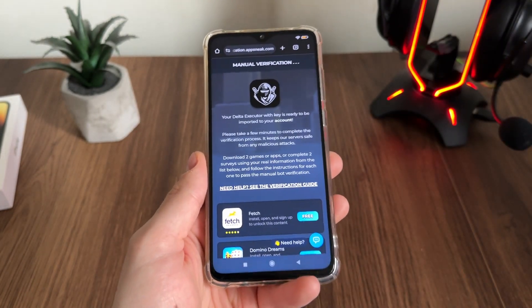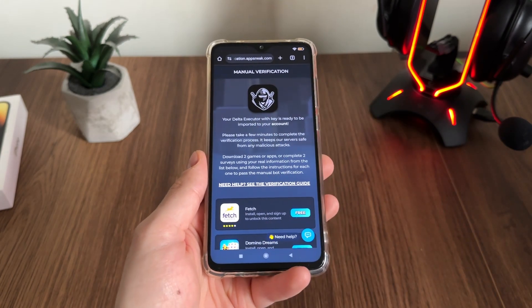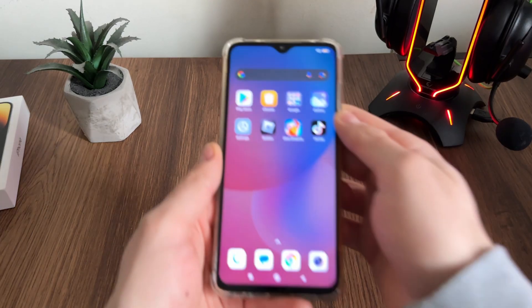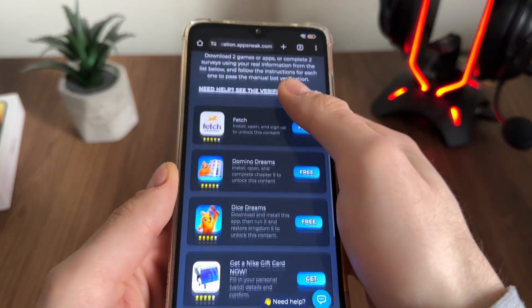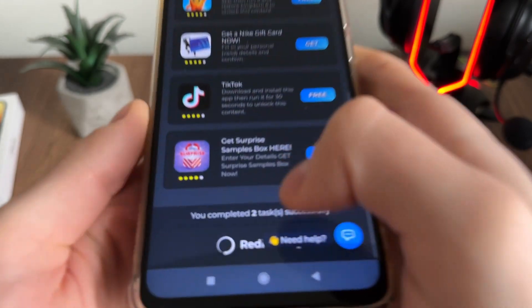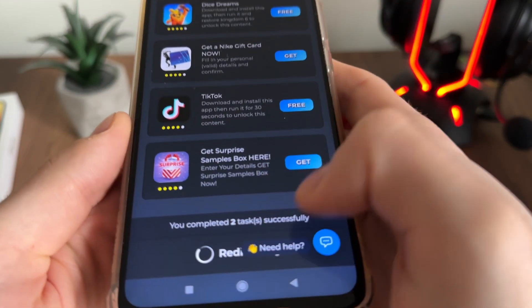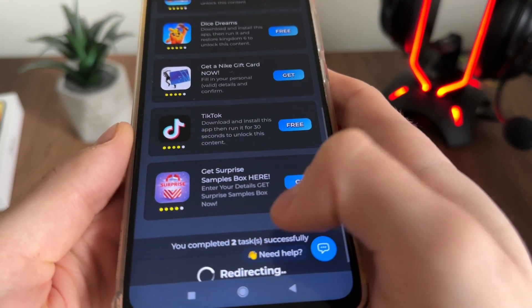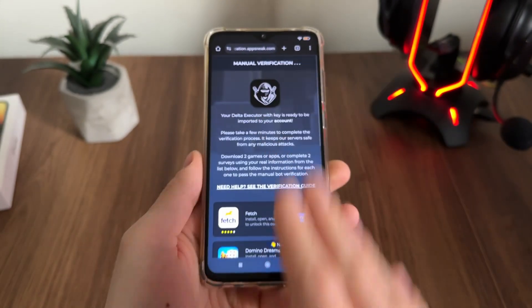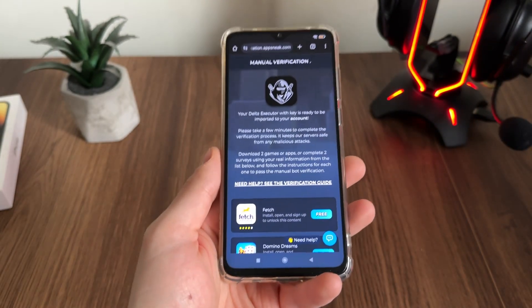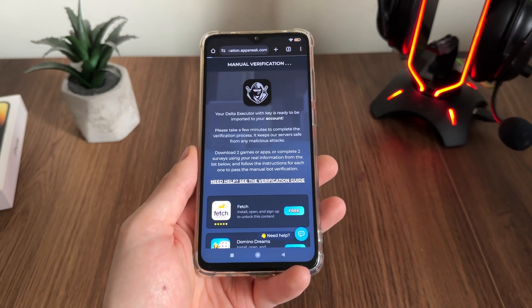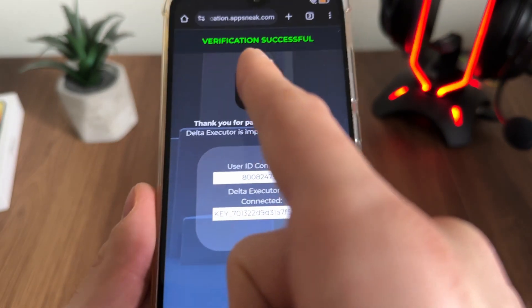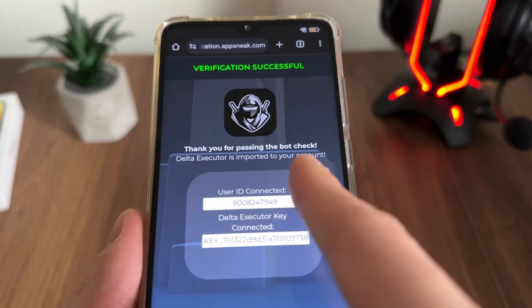That's pretty much it — I'll be right back once I complete these two tasks. A few minutes later: I've just completed both tasks from the list. I got the message 'You completed two tasks successfully' along with a redirecting text. I waited about one minute and then verification was successful — thank you for passing the bot check.